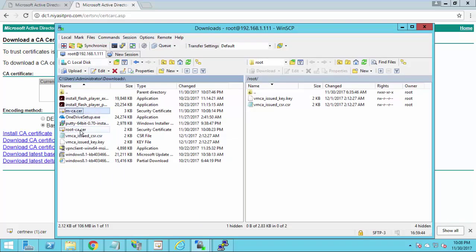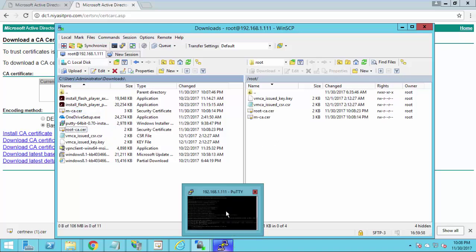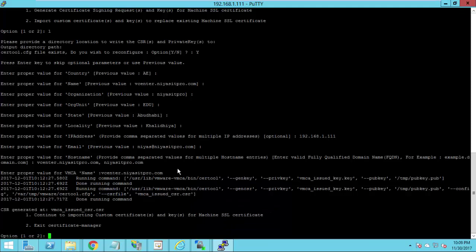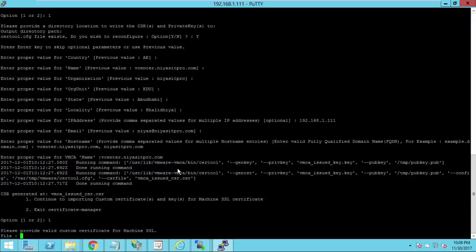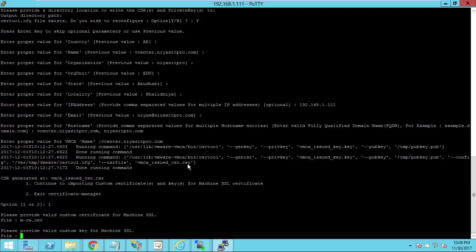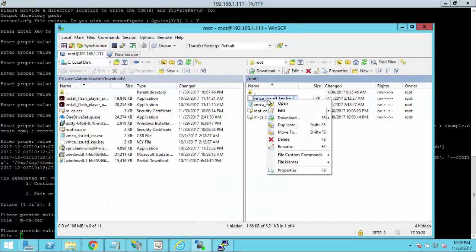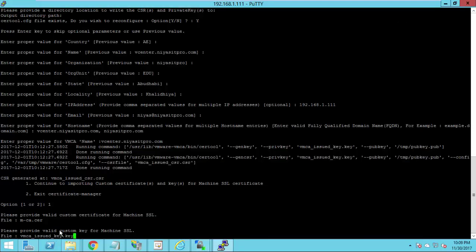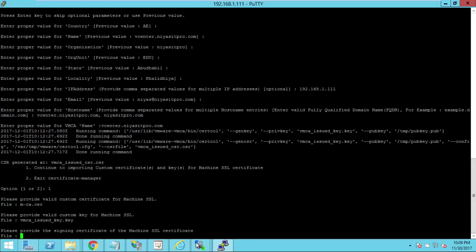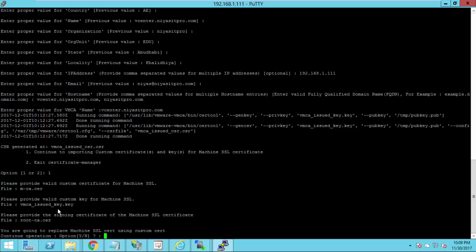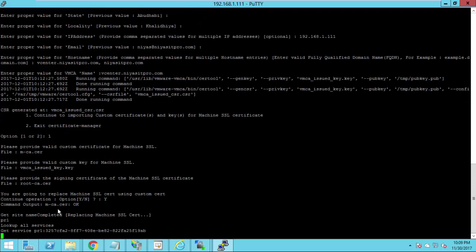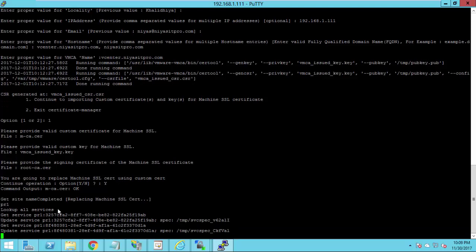Now copy these two certificates back to vCenter. I selected both and just copied them to vCenter. Now let's go back to PuTTY. The option in front of us is to continue to import the custom certificate, so press 1. The first one is machine SSL, so give the exact certificate name. The second is the key name that was generated — it's vmca_issued.key. Finally, the root certificate is root_ca.cer. Press Yes, and this process may take less than one minute.